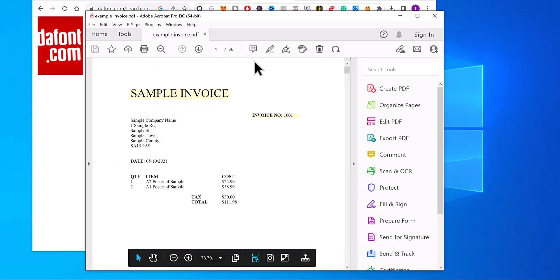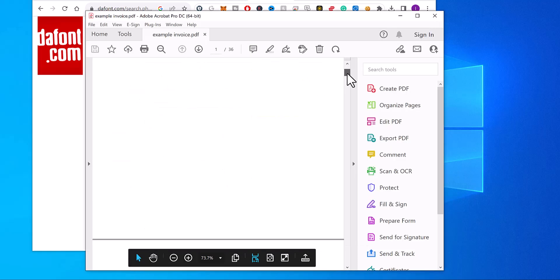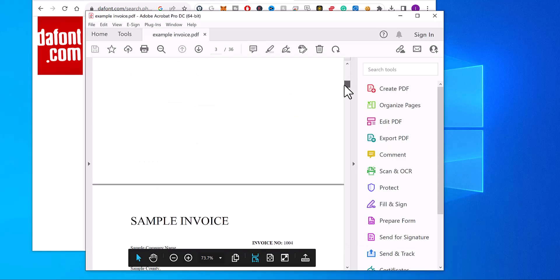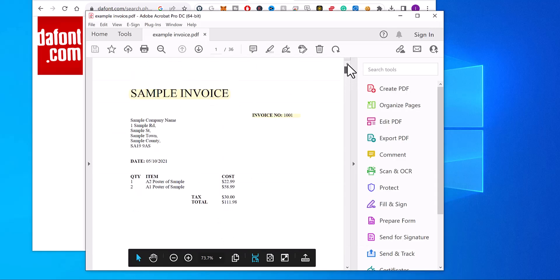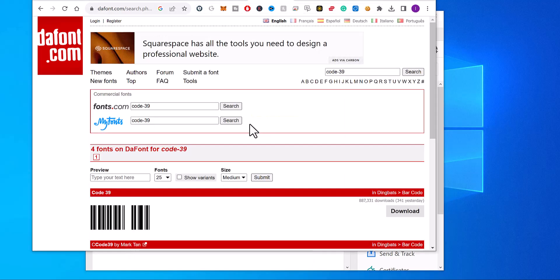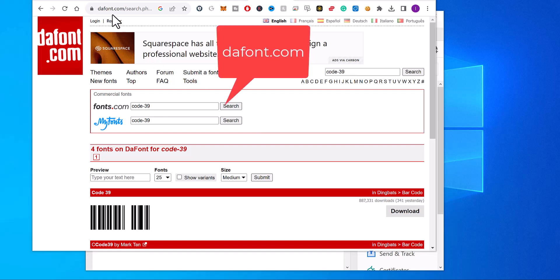So I have a PDF here, I want to put a barcode on every page. To do this, first you need the font. Now if you've already got the font, you can skip this part. If you go to a website called DaFont, and do a search for Code 39,